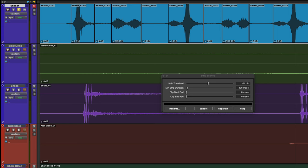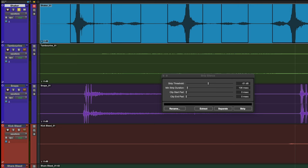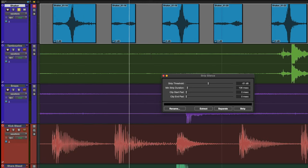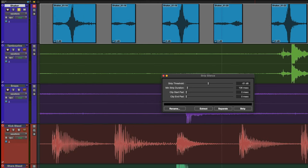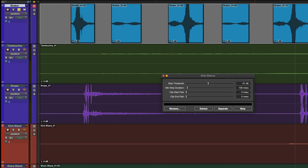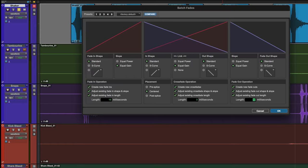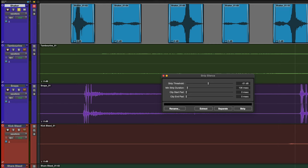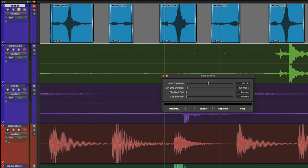Let's undo that and instead focus on the Strip function. Now using Command plus F we can bring up our Batch Fades window and add a small 15 millisecond fade to the beginning and end of each region to avoid any pops. That sounds great.